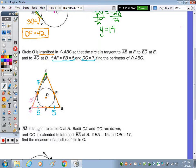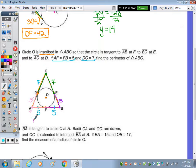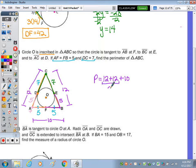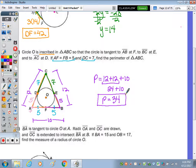From external point C, if CD is 7 then CE is also 7. From external point B, if BF is 5 then BE is also 5. So the full side lengths are: AB equals 5 plus 5 equals 10, BC equals 7 plus 5 equals 12, and AC equals 7 plus 5 equals 12. The perimeter is 12 plus 12 plus 10 equals 34. No unit was given, so no unit is needed in the answer.